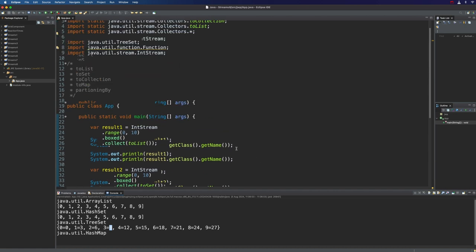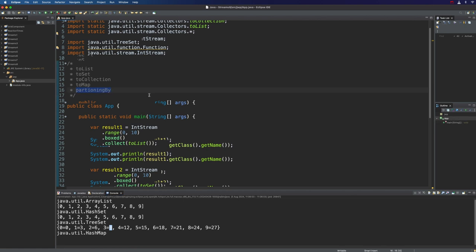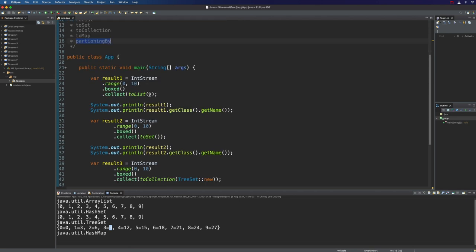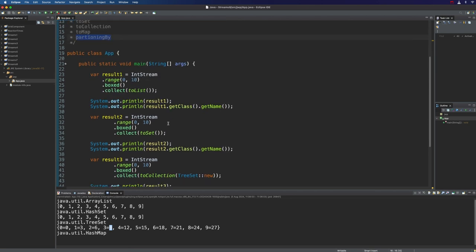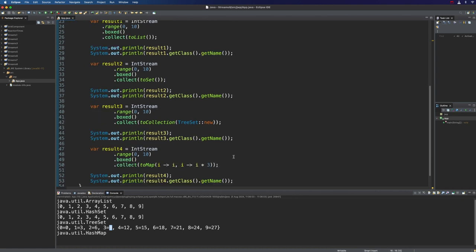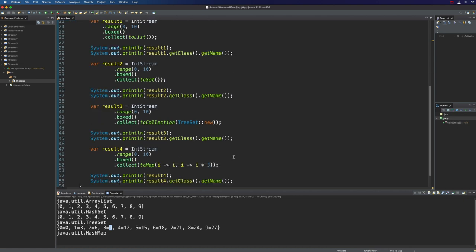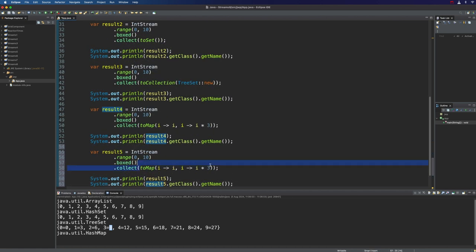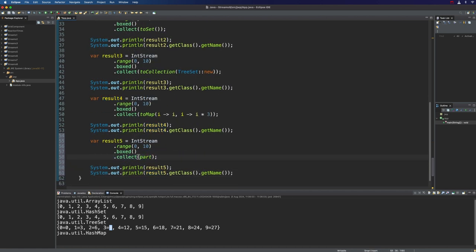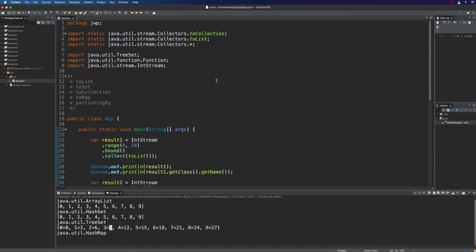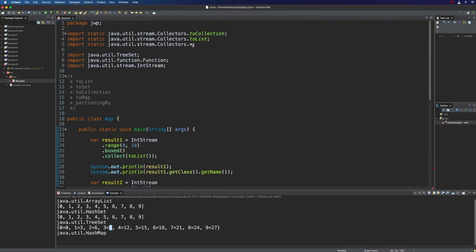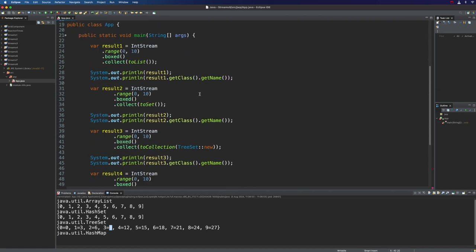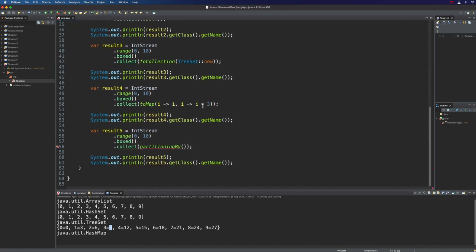Finally, let's take a look at partitioningBy. This is just used in a case where you want to categorize the elements into two different categories. It returns a map where the key type in the map is Boolean. Let's copy this and we're going to have result five. Let's write here partitioningBy, and we'll make sure that we've got the static import for partitioningBy.